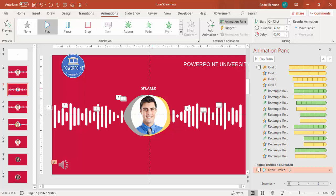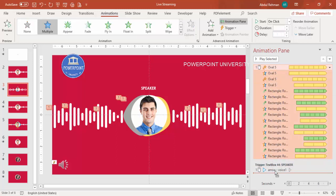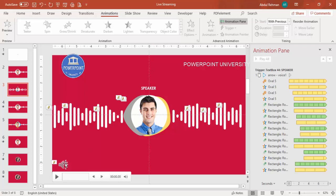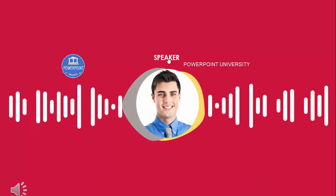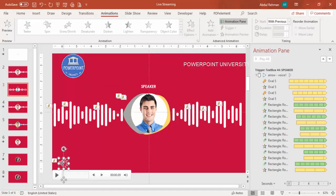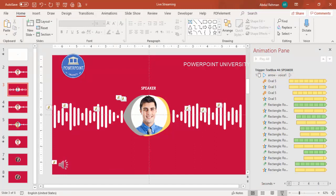Bring all the wave bar animations under the same trigger so they all start together when you click the speaker text. Set them all to Start With Previous so when you click the speaker, the audio starts and the animations begin simultaneously. To hide the audio icon during the slideshow, select it, go to Playback, and enable 'Hide During Show.' You can also explore trim, fade in, and fade out options.